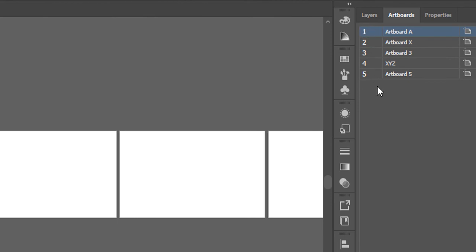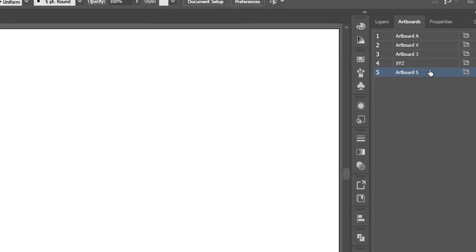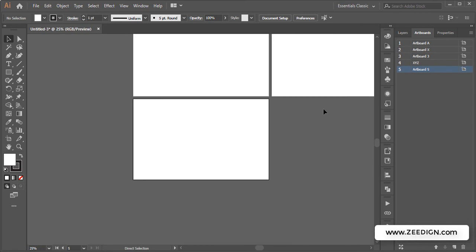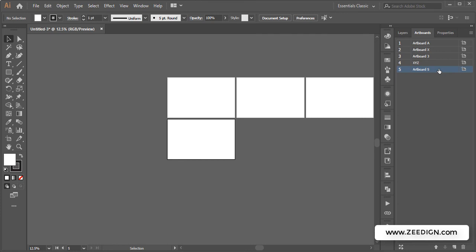Therefore, it's important to understand that these numbers—the numbers to the left of this panel—are actually representing which artboard is number one, which is two, which is three. And you could even change the order of these artboards by dragging them.